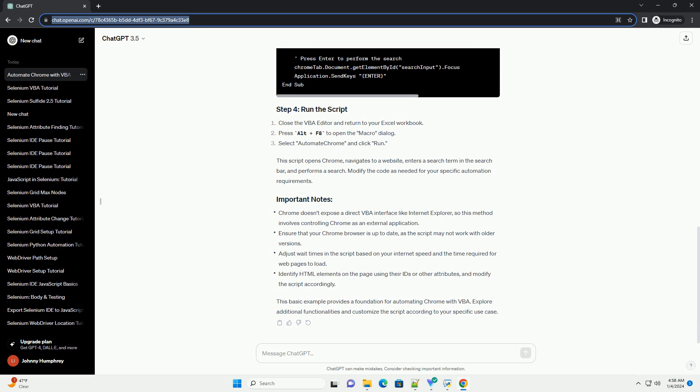Chrome doesn't expose a direct VBA interface like Internet Explorer, so this method involves controlling Chrome as an external application. Ensure that your Chrome browser is up-to-date, as the script may not work with older versions.